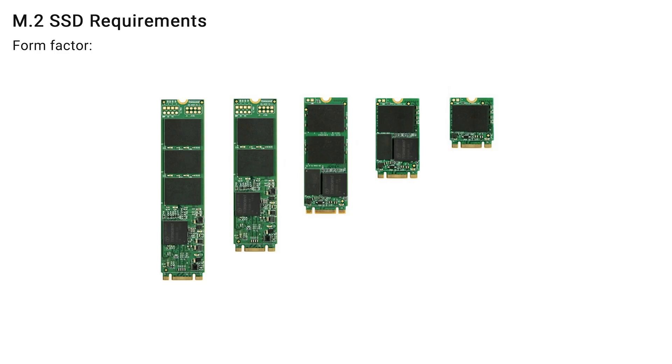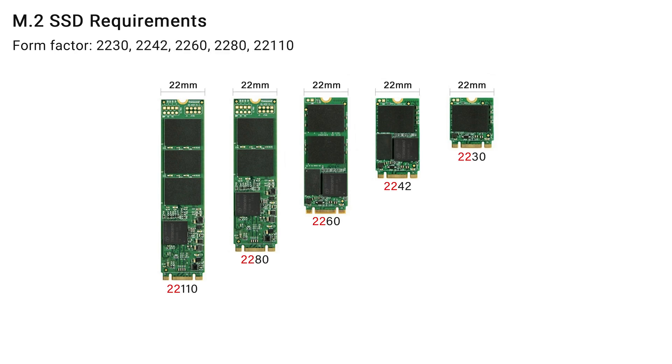Let's start by choosing the best SSD for your PS5 Pro. M.2 SSDs come in various form factors with five subtypes. The good news is that the PS5 Pro supports all five subtypes.